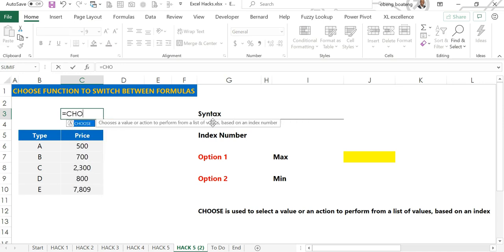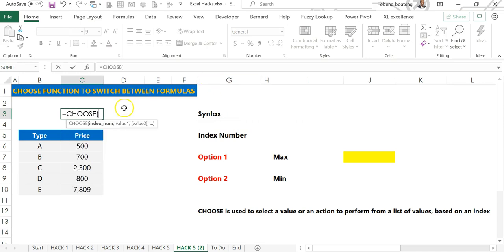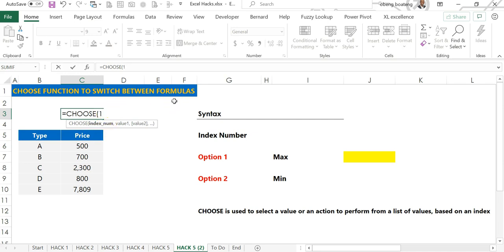Excel has a function called CHOOSE and this is used to pick a value or an action from a list. To determine which list or action you want to pick, you need to put in an index number.